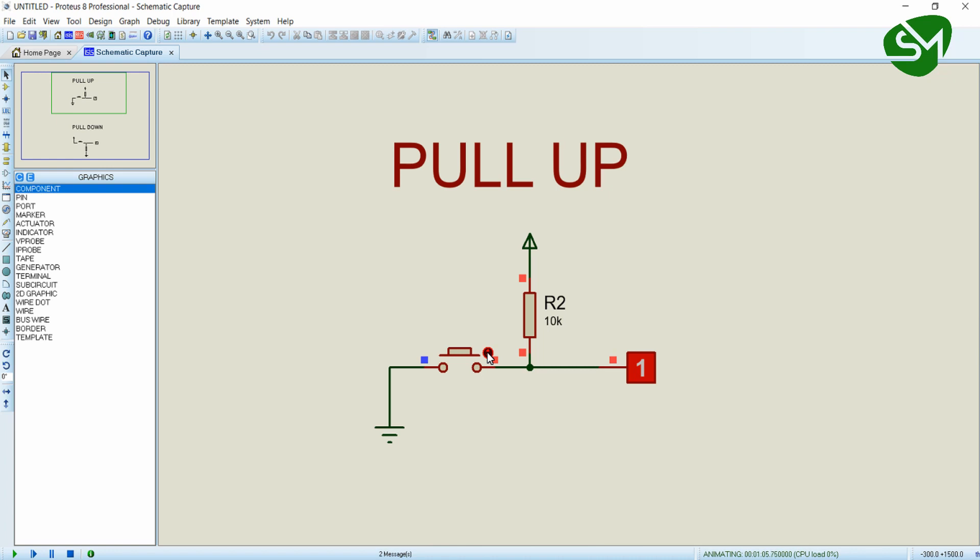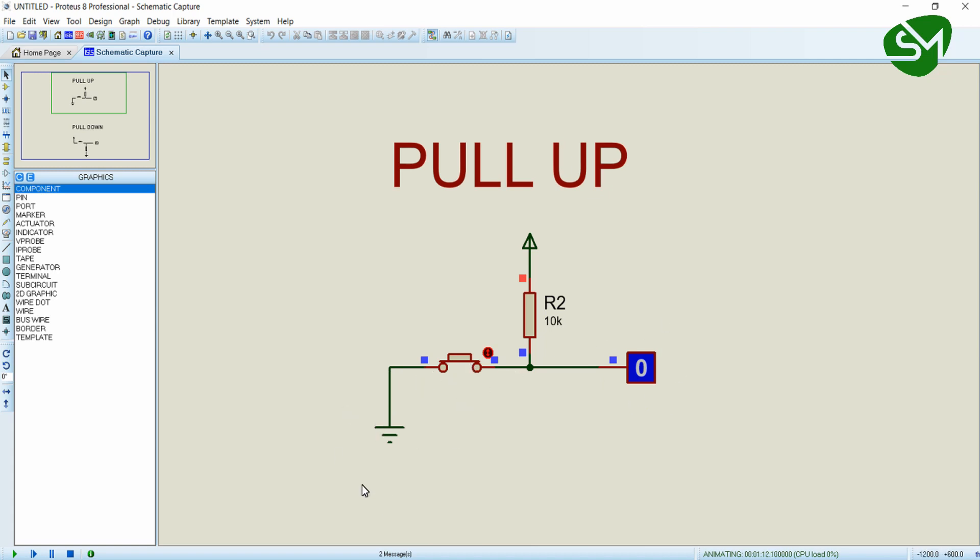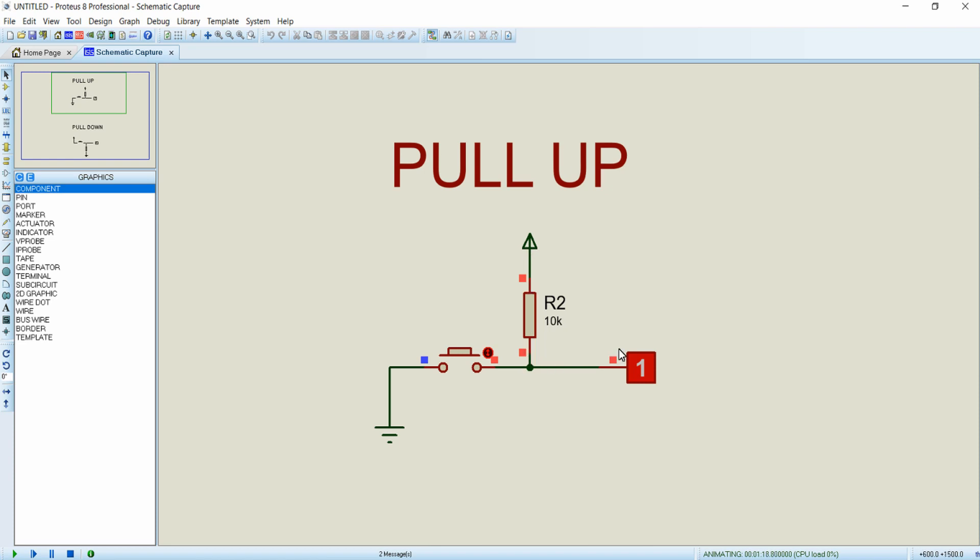When I press this button, the current takes this path and neutralizes to ground, leaving the GPIO of the microcontroller low. This is the lowest resistance path for the current, so it will not flow over here. When I release this button, the current stays here and moves to the GPIO of the microcontroller.